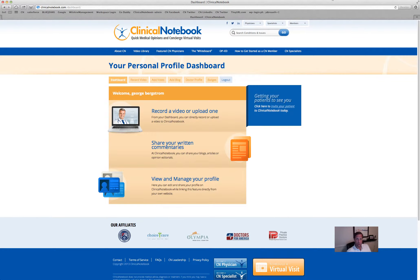The CN Physician Profiles are a service that we provide to you that we believe not only will help your patient education and help you engage your patients directly, but it will also increase your online presence. To do that we just ask you to submit video content, and it's really easy. You can press a button to record video or add videos from a platform such as YouTube or Vimeo.